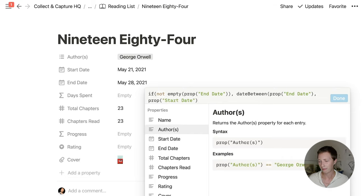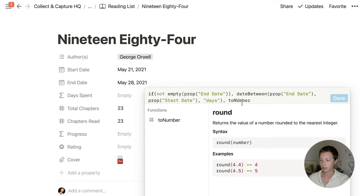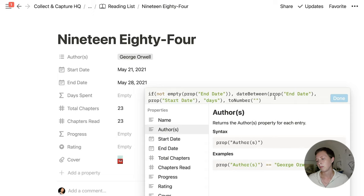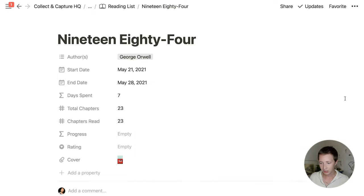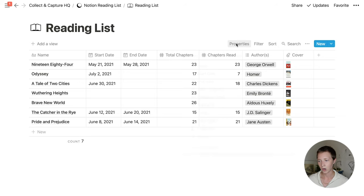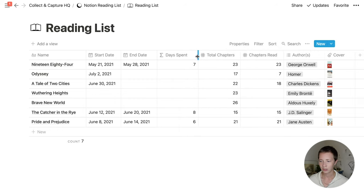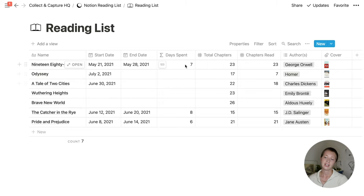Then I'm going to create a false condition: in the case that the End Date is actually empty, I just want an empty space — so I'm going to say toNumber with two empty quotes, which gives me an empty space. That's the formula. Going back to the database, I'll go to Properties and show Days Spent. You'll see that only in the case of a book having an End Date filled out does it give me the days spent reading the book, which is exactly what I want.